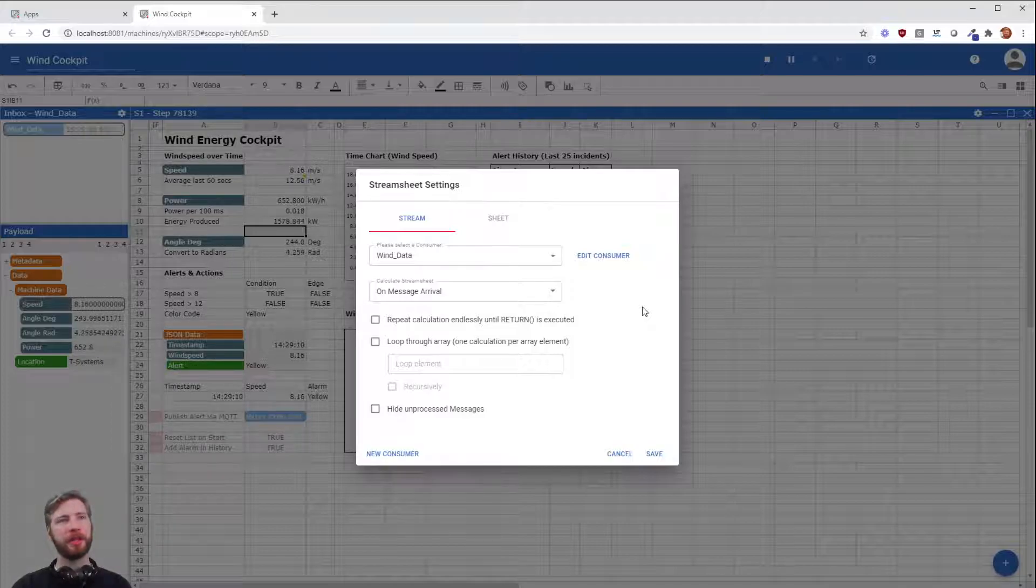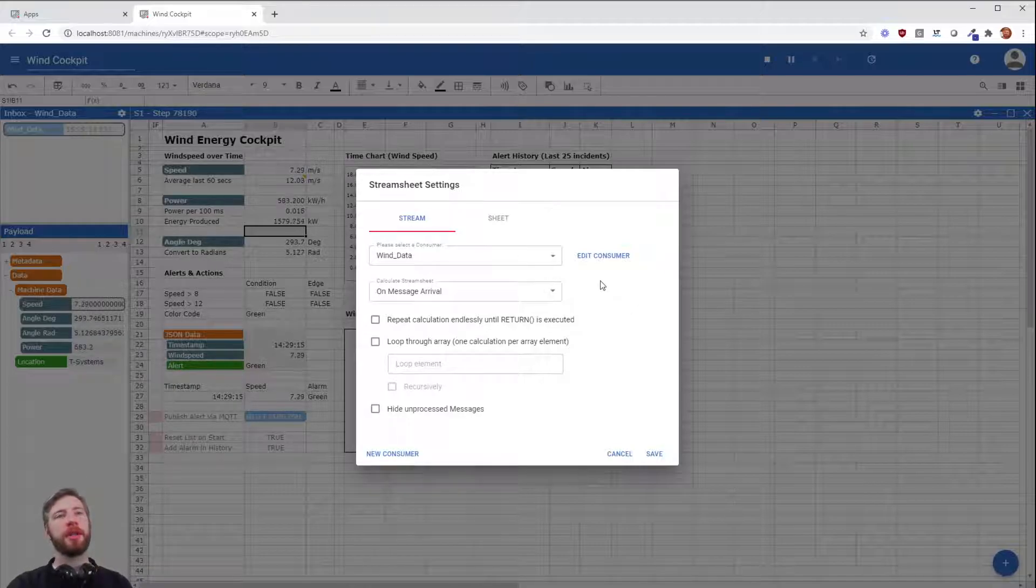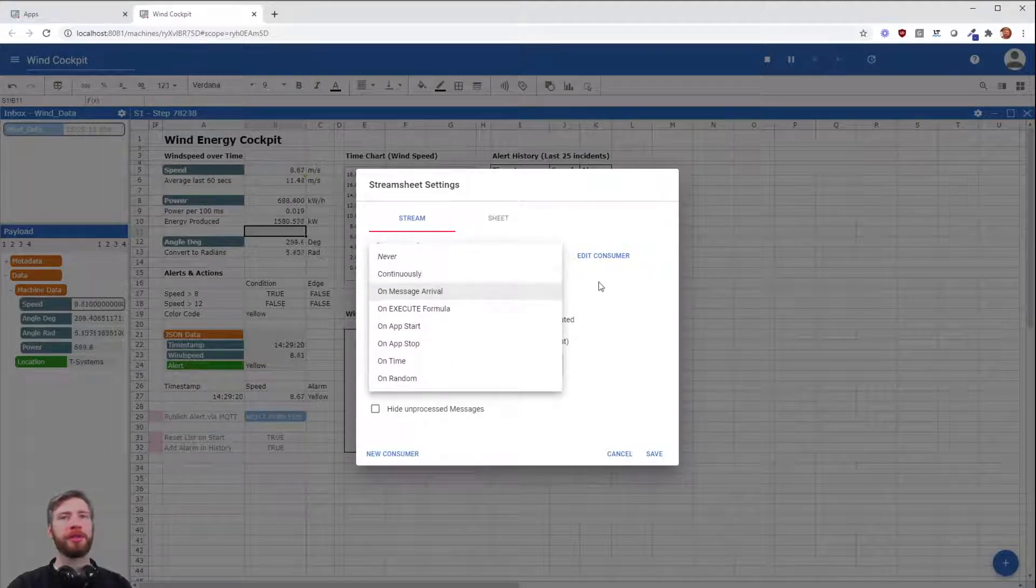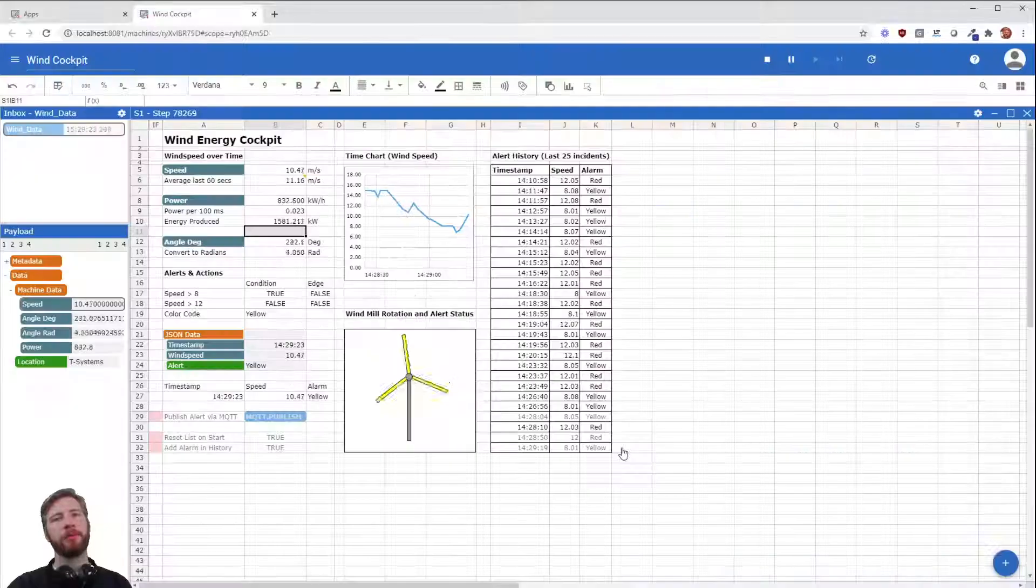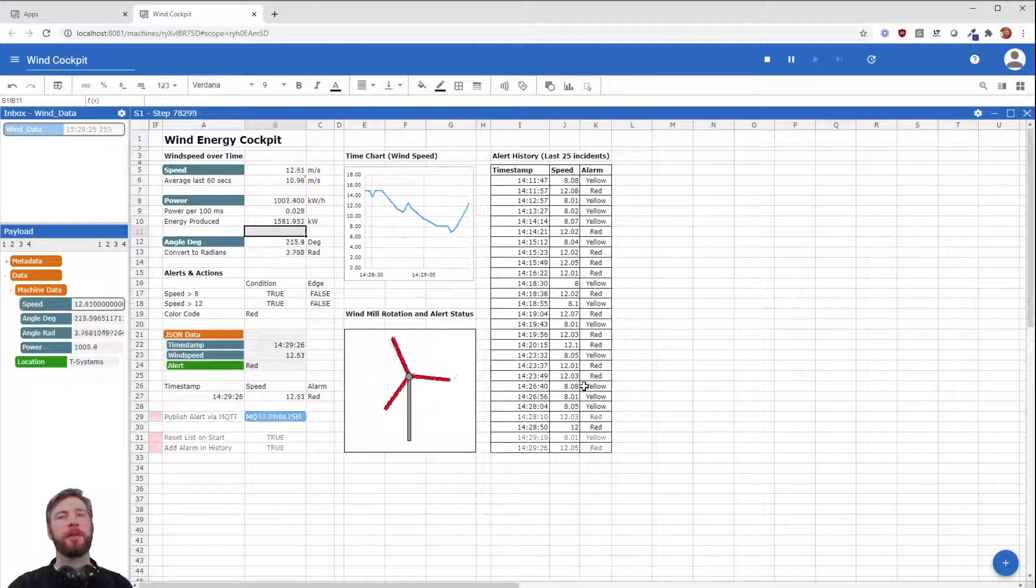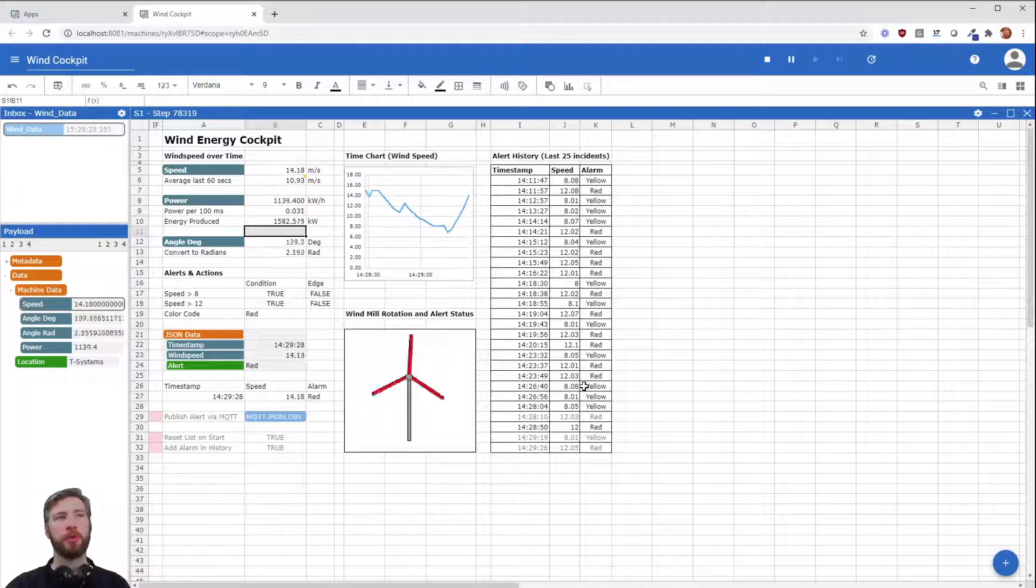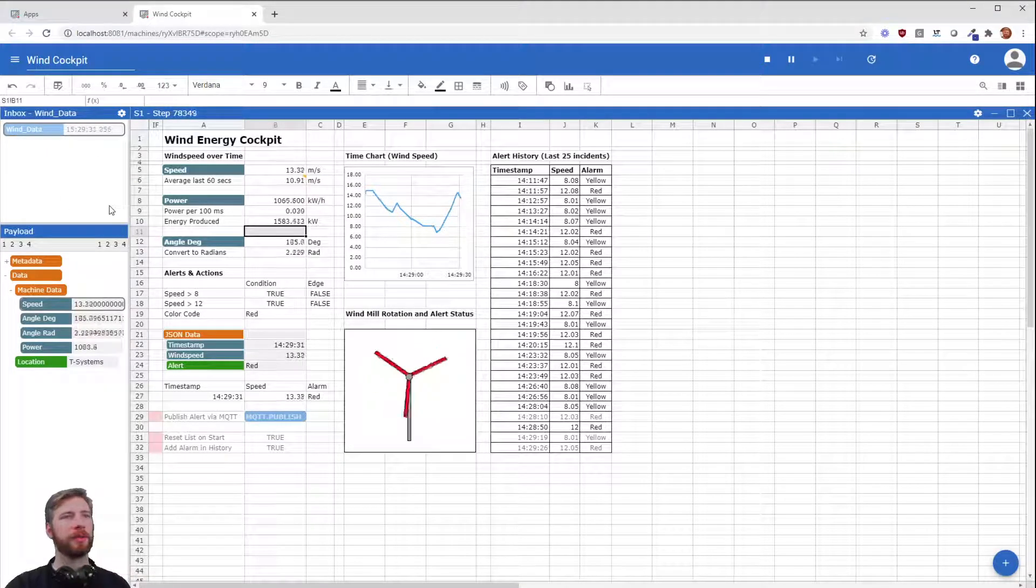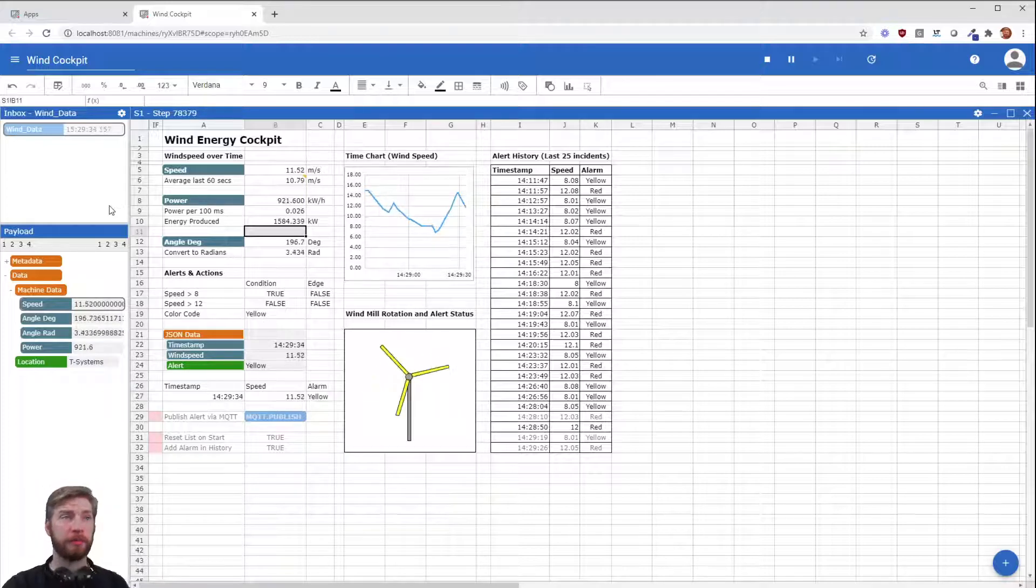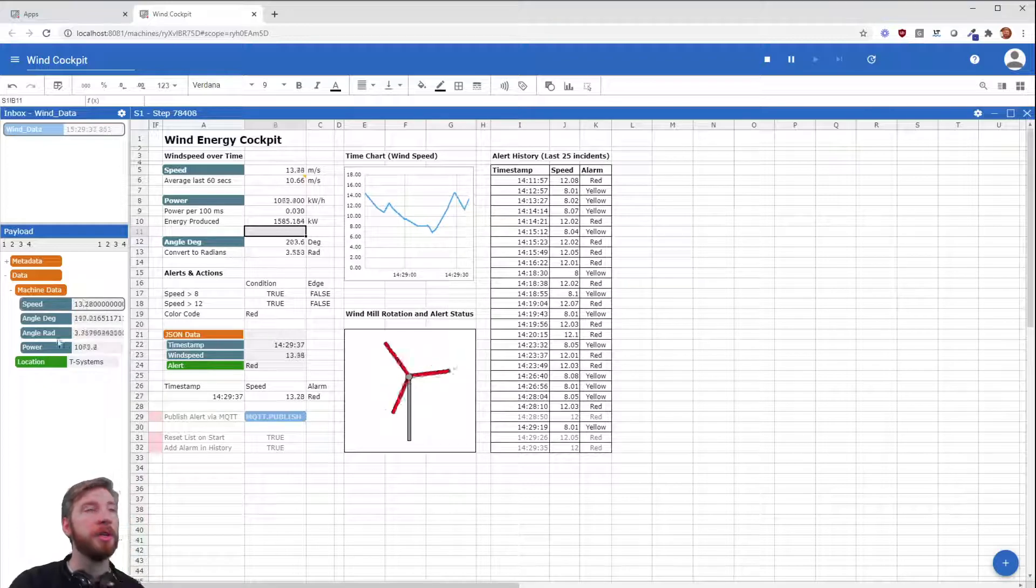Something else has changed. The calculate StreamSheet mode is now on message arrival instead of continuously. So now a recalculation of the whole sheet is only happening when a new message arrives in this inbox. And as you can already see, a lot of messages are arriving.